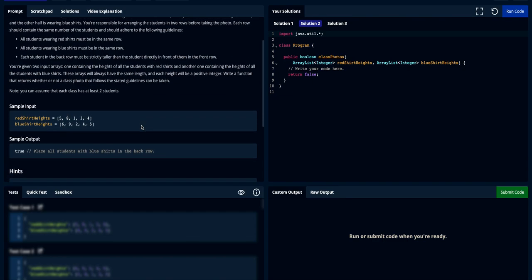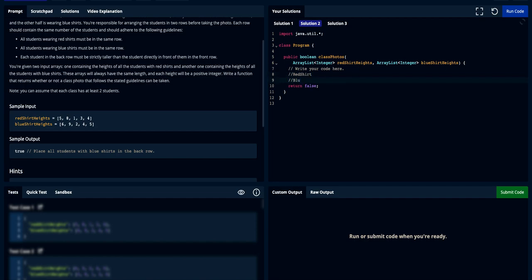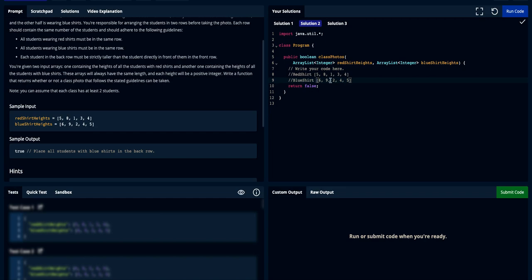Looking at our sample input, we get two arrays and each number represents the height of a specific student. One thing we don't know is which color shirt should be the back row and which should be the front row. For example, let's say red shirts have heights 5, 8, 1, 3, and 4, and blue shirts have heights 6, 9, 2, 4, and 5. We need to determine which row should be the back row and which should be the front row.